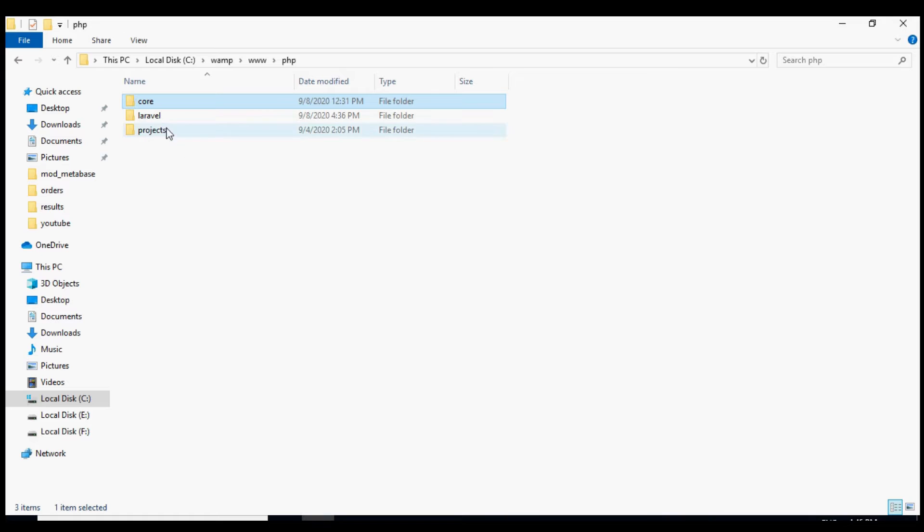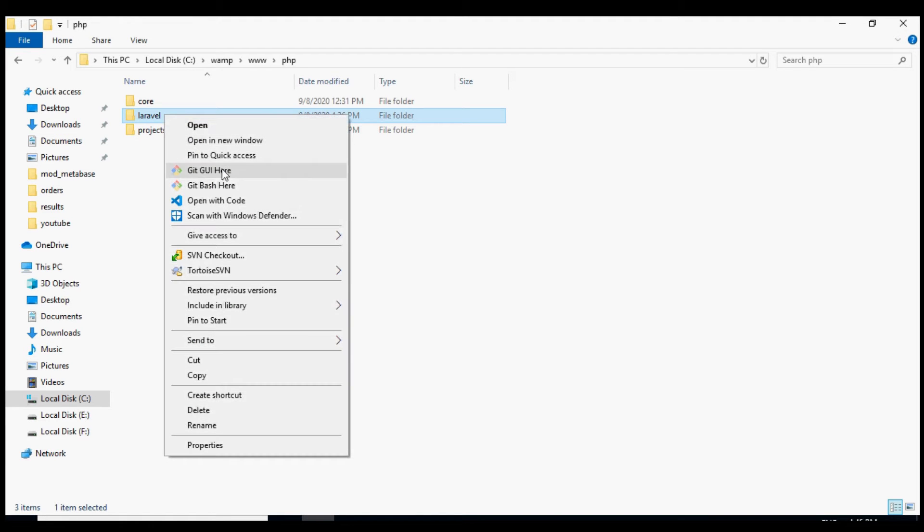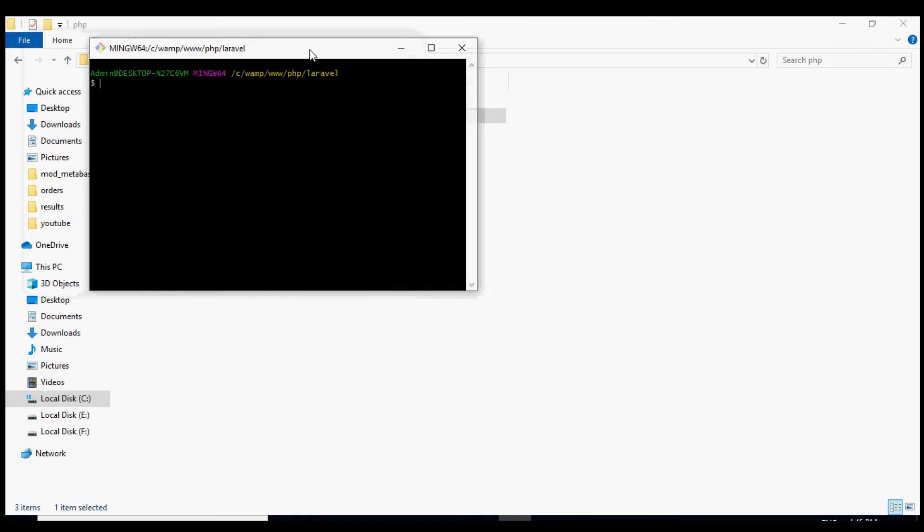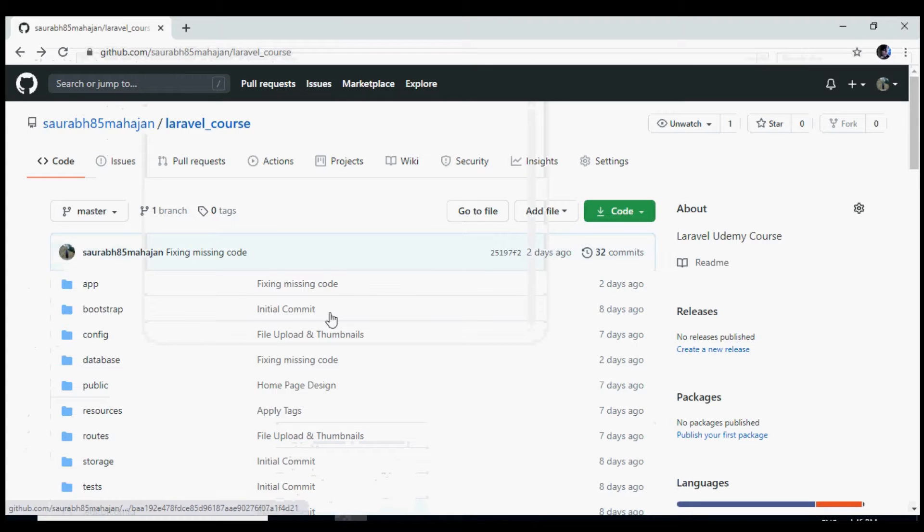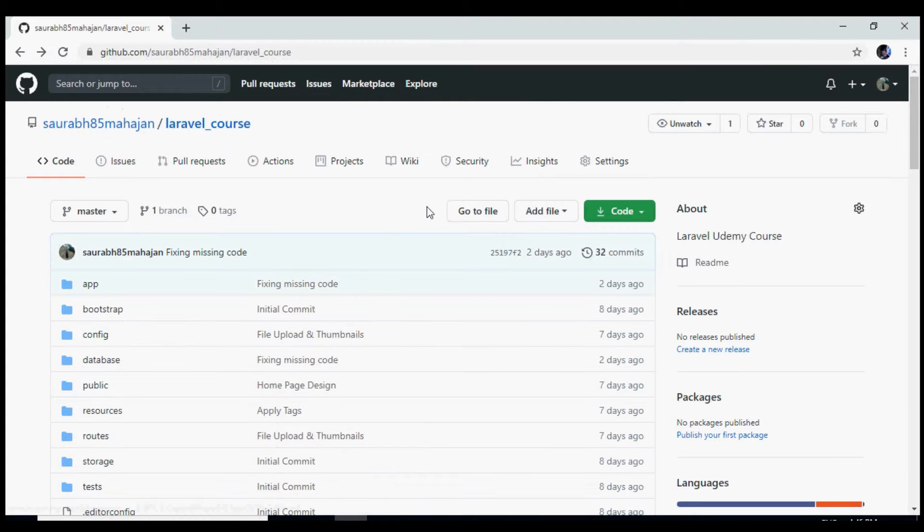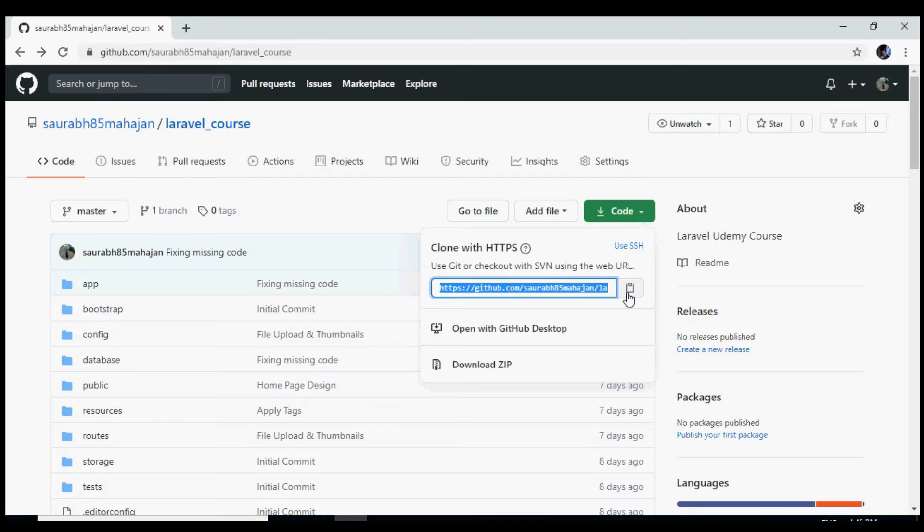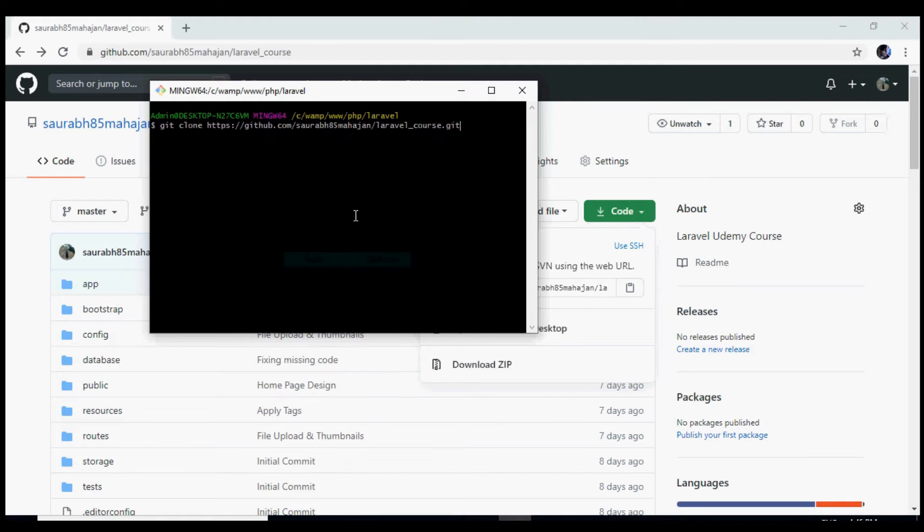First of all we will need to find a folder where we need to install this. In my case I'm using MAMP and I need to install the project inside my Laravel folder. So what I will do is I will first of all do a git bash into this folder. Now I need to clone this project.